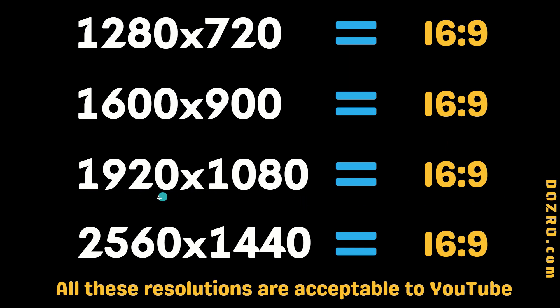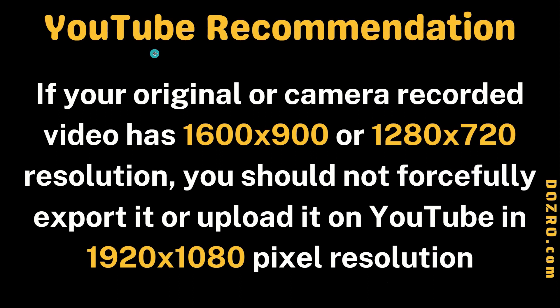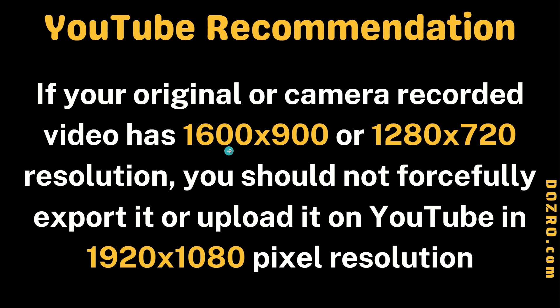YouTube also recommends that you should create or upload final videos in the same resolution as in your original video. For example, according to YouTube recommendation, if your original or recorded video has 1600 by 900 resolution, you should not forcefully export it or upload it in 1920 by 1080 resolution.